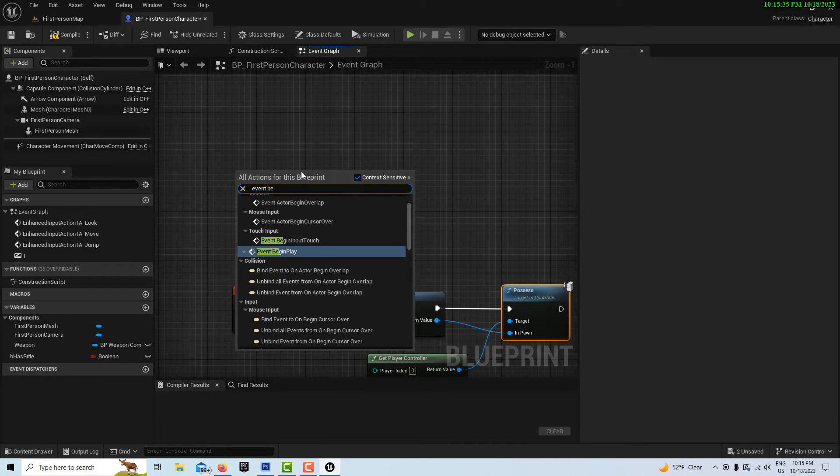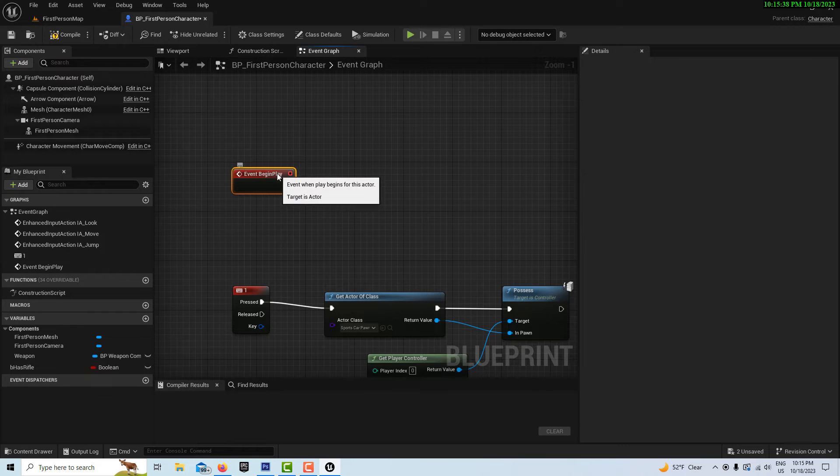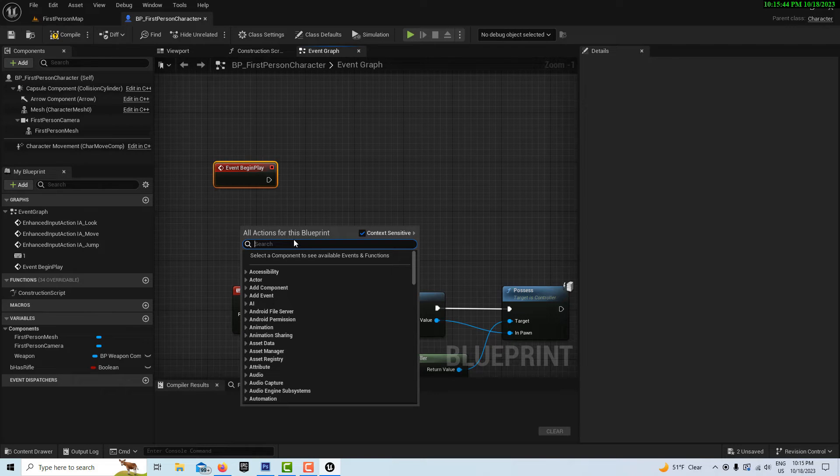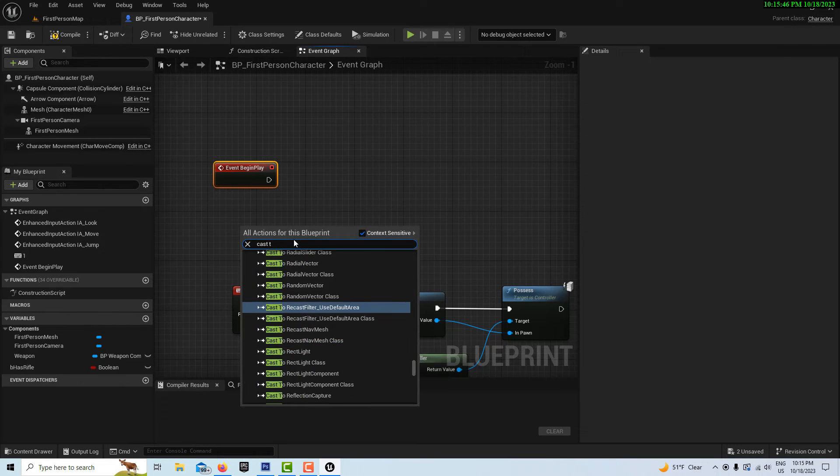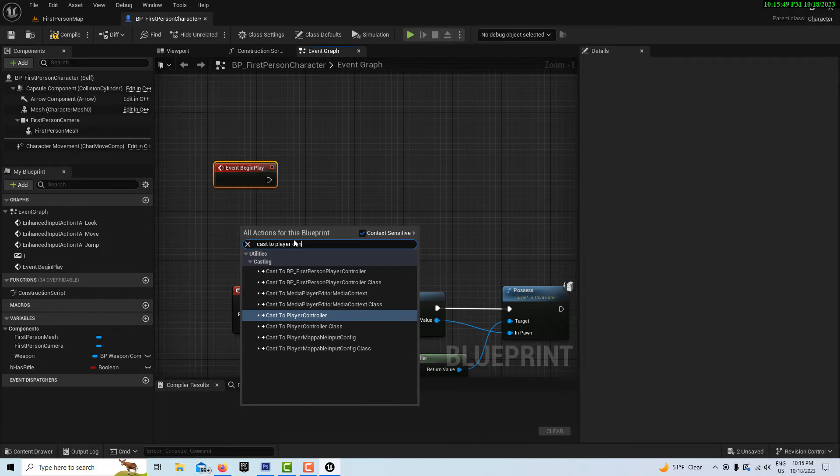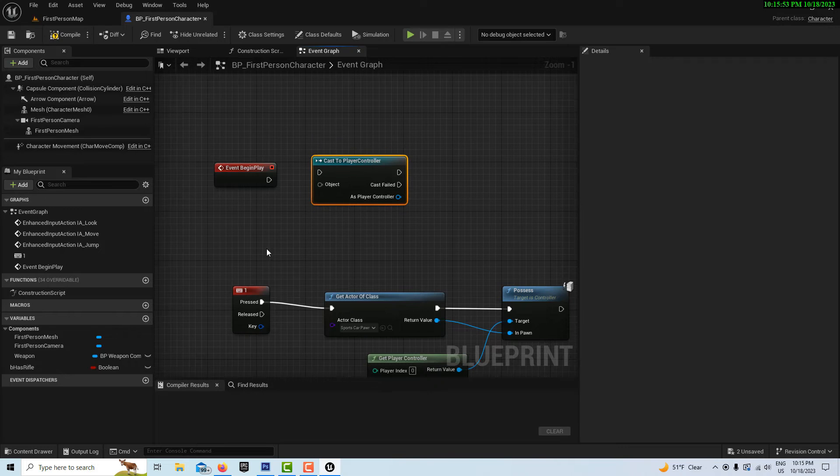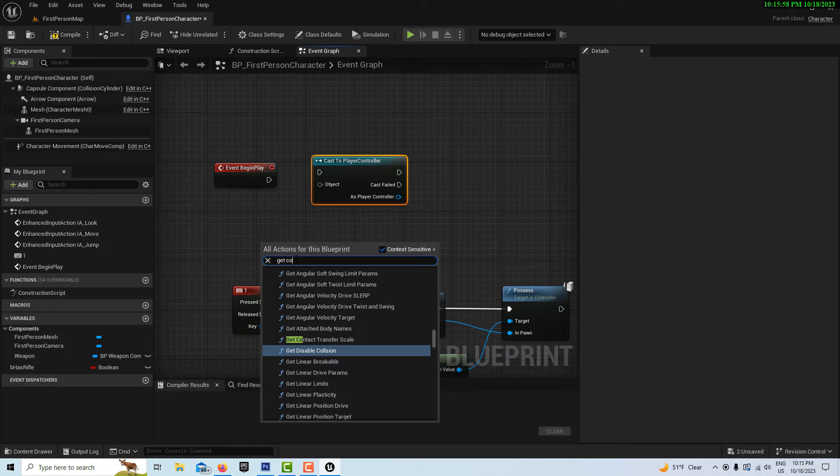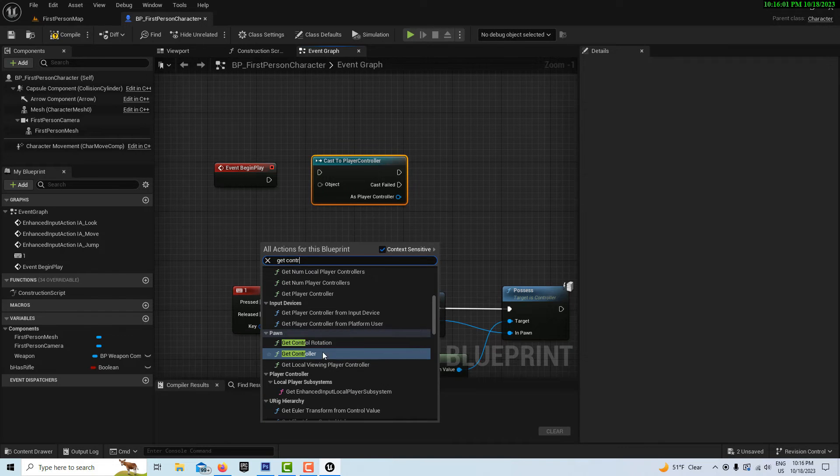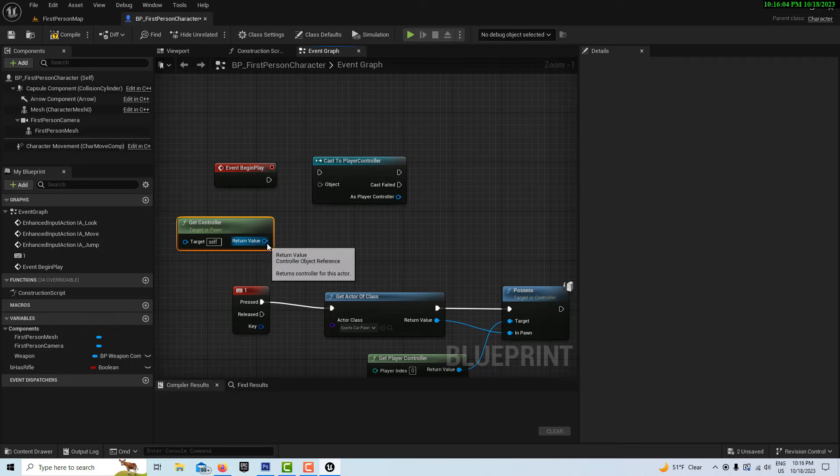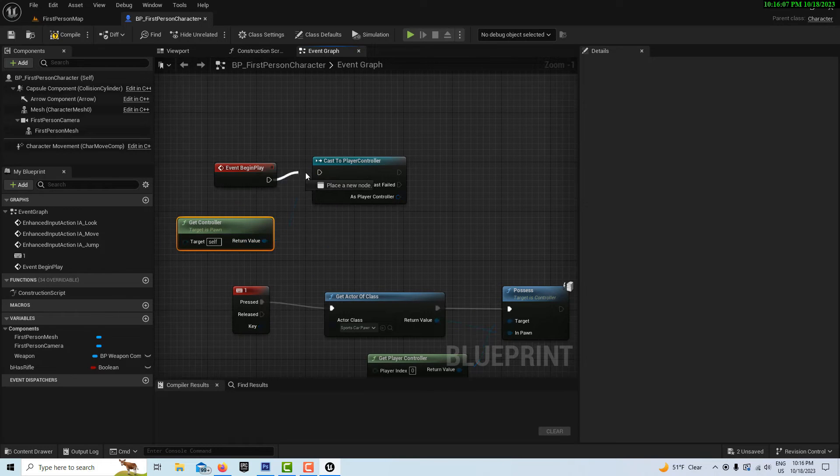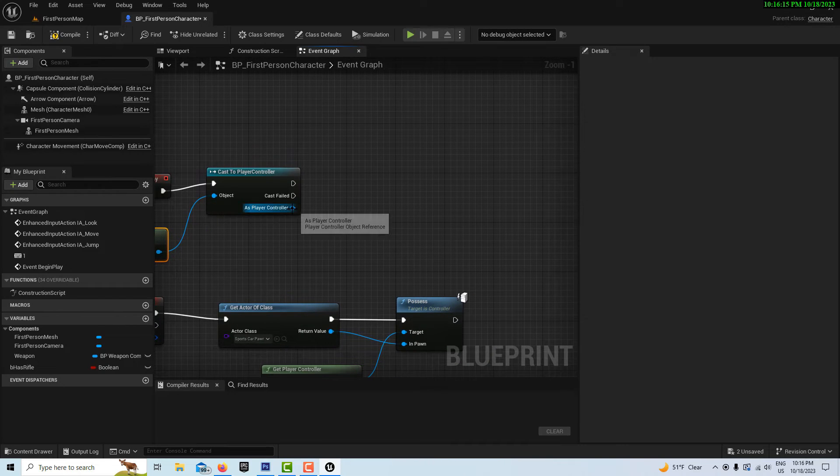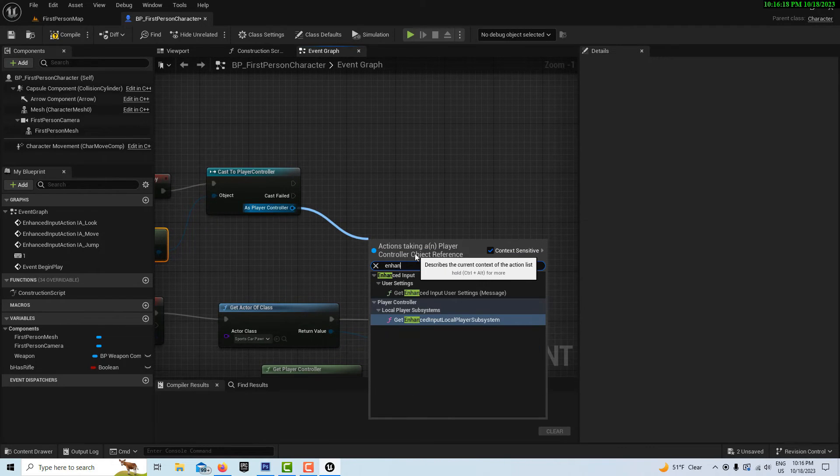We'll right-click and cast to player controller. Then we can get the controller, get controller, and plug that in. Then we want to get this enhanced input local player subsystem, get enhanced input local player subsystem.